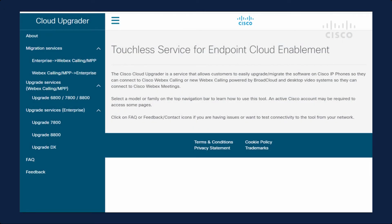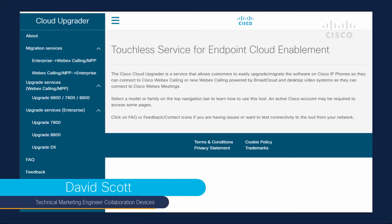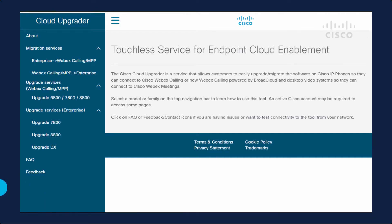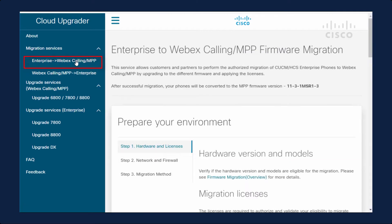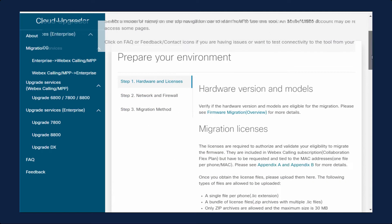This is a short demonstration of how to migrate an enterprise phone to Webex Calling using Call Manager. The first thing I do is go to upgrade.cisco.com and select Enterprise to Webex Calling and then prepare my environment.